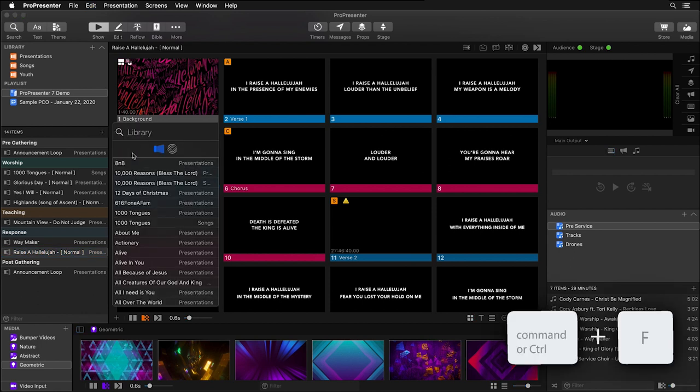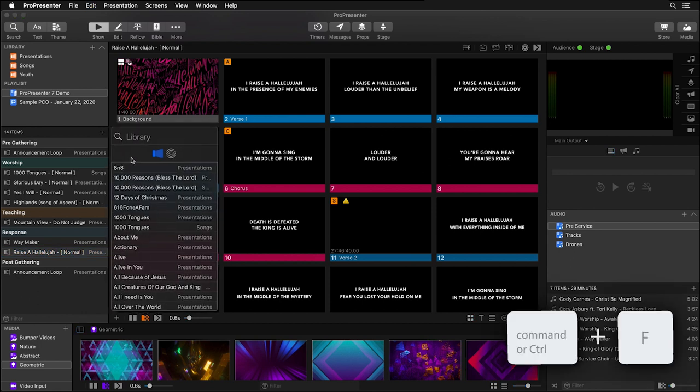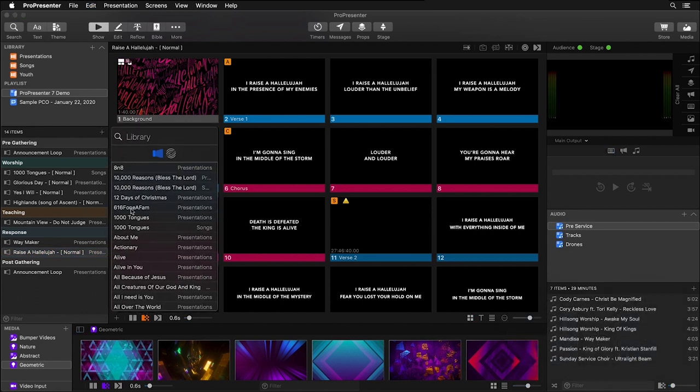I like to leave my search window right next to my playlist so I can easily drag and drop presentations from my library into my playlist.